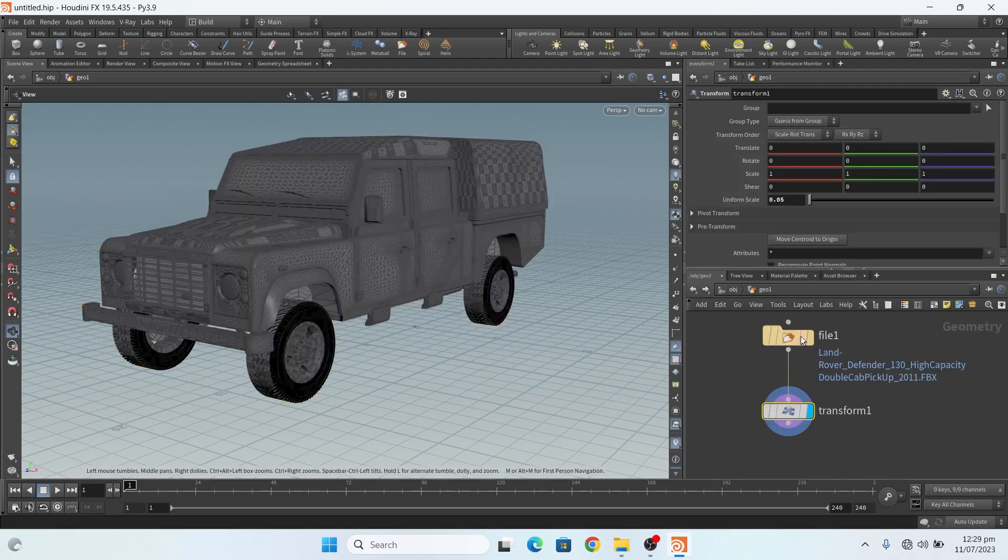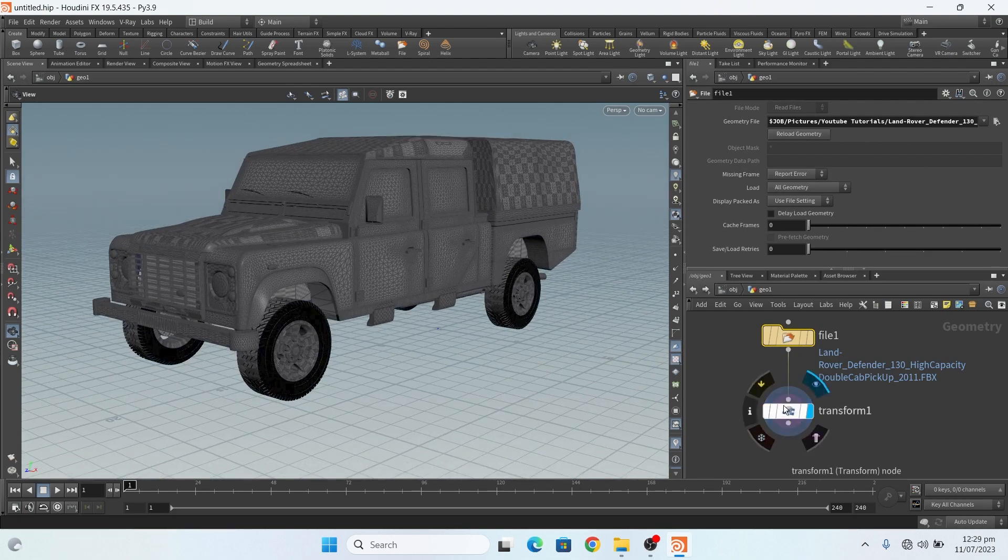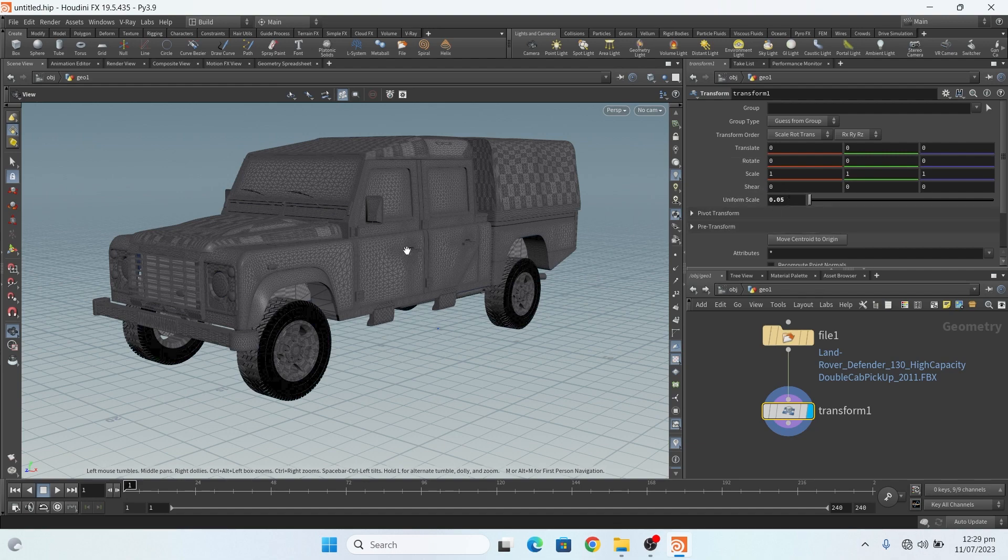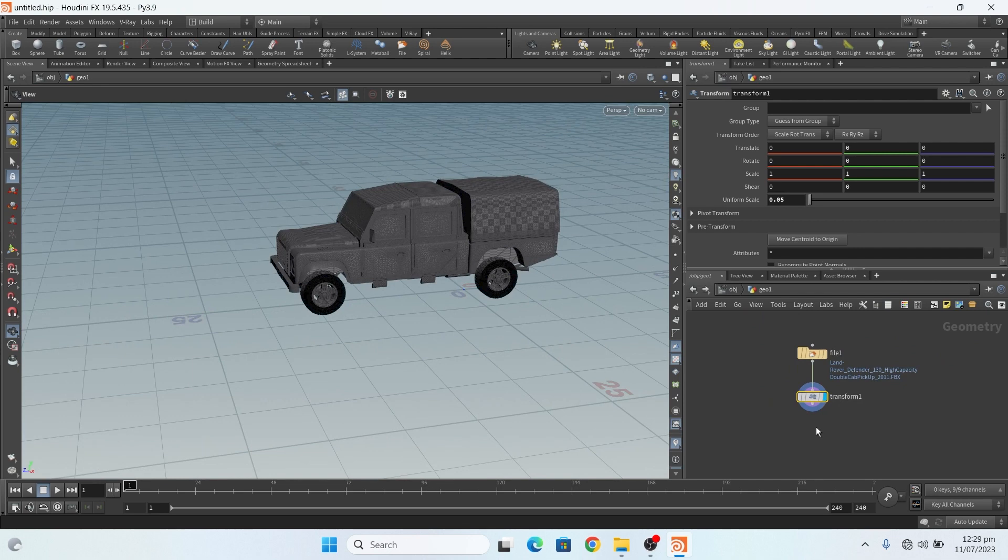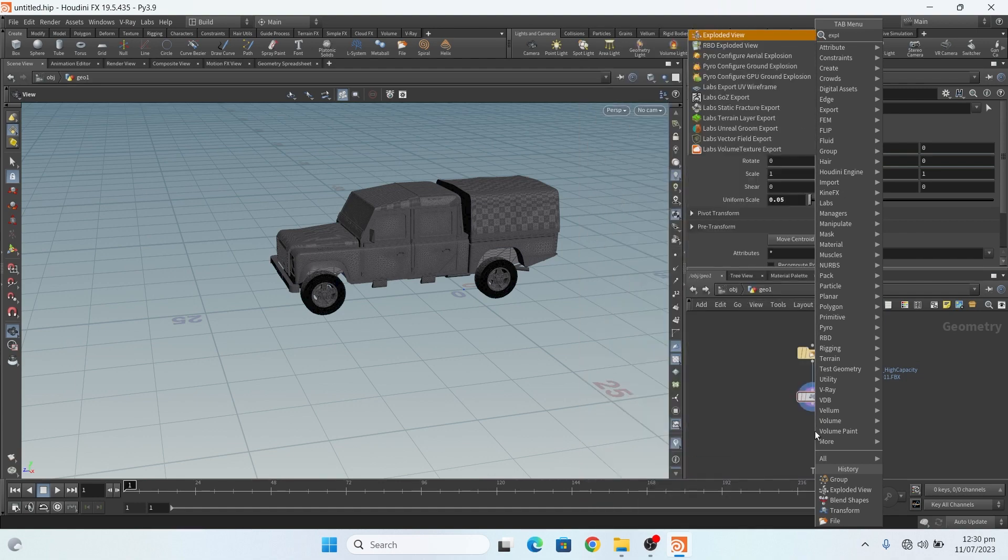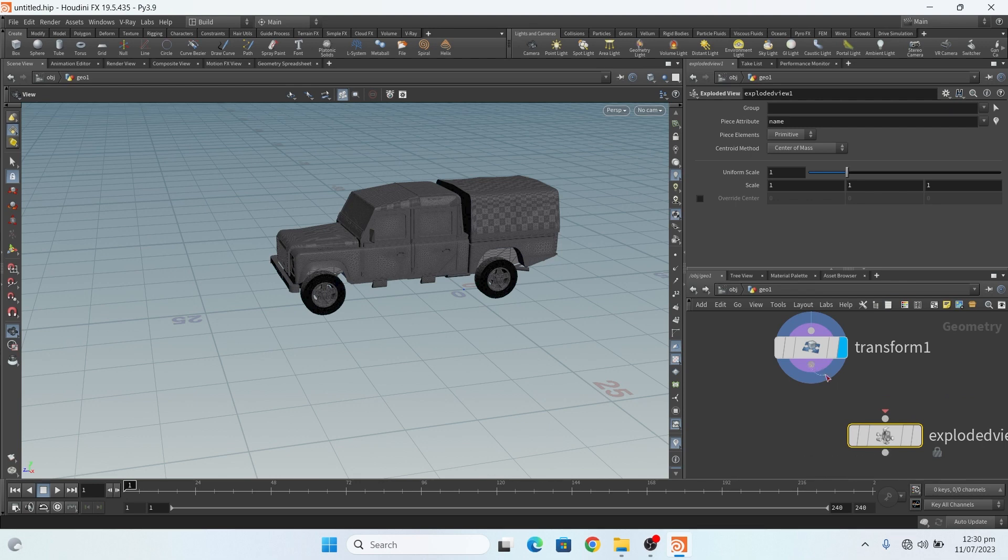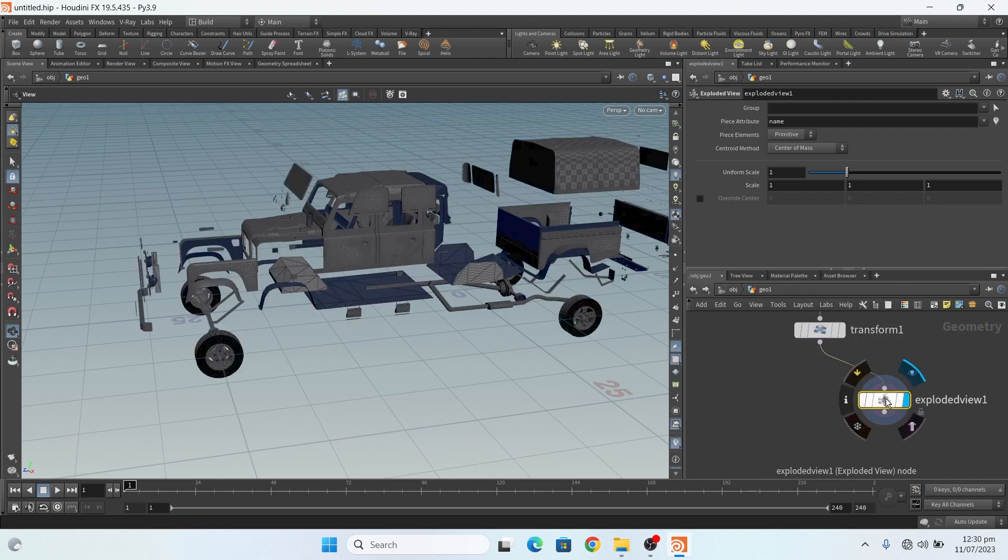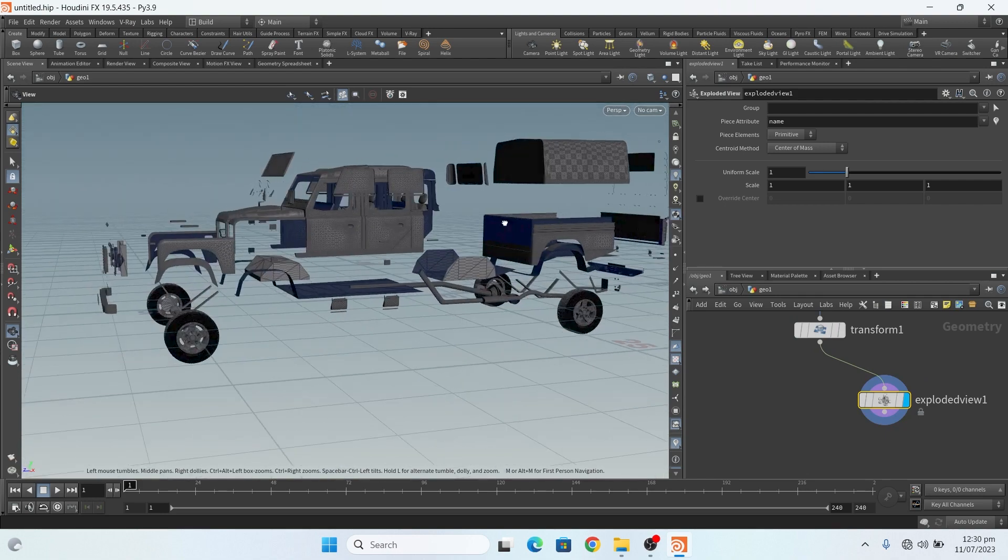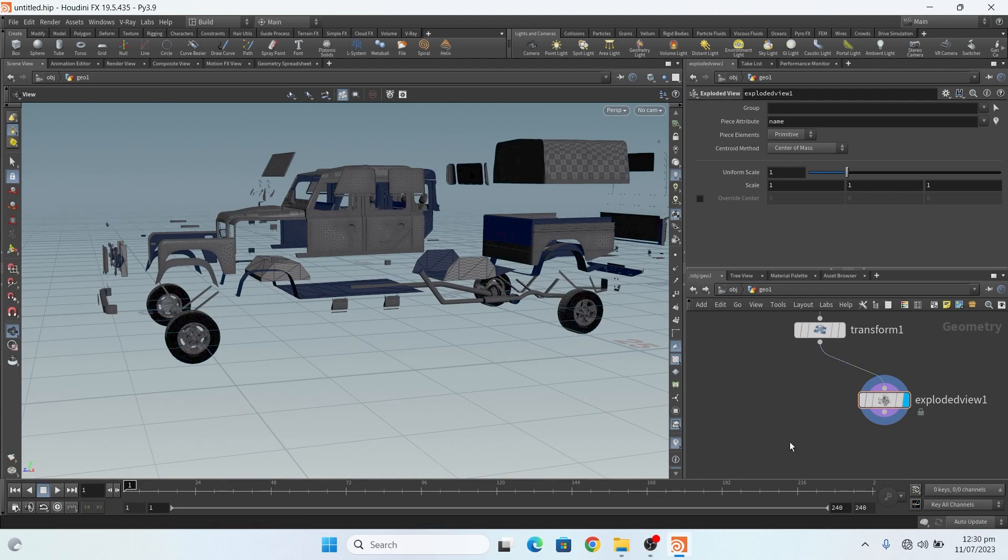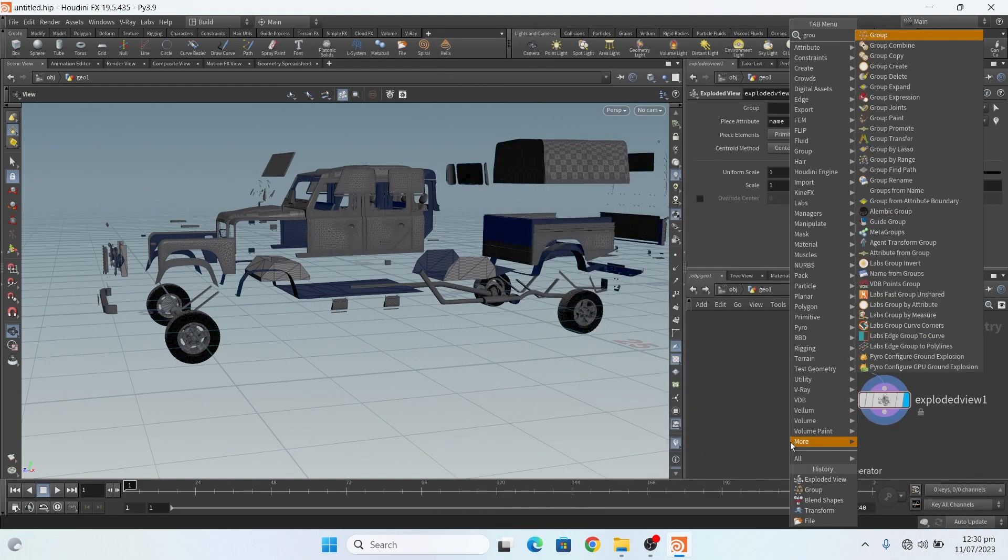So here I add a geo node and here I add a file and import my car model and transform it a little bit to scale uniform scale to 0.5 to small it in size. Okay, first of all add an exploded view node. Add an exploded view node and now everything is in exploded mode.